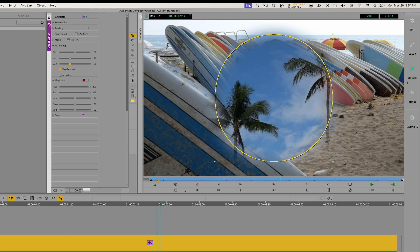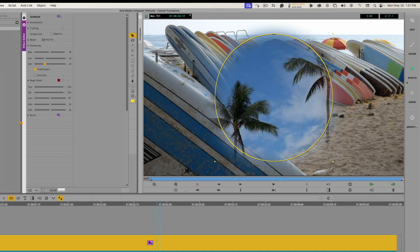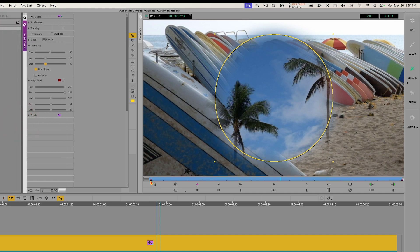With the Animat, it already has keyframes at the beginning and end of the clip. We don't get a keyframe graph on the right side of the Effect Editor like we do with effects such as the 3D Warp. Instead, we do all of our keyframing down here underneath the record monitor. I have two active keyframes — one at the head of the clip and one at the end.